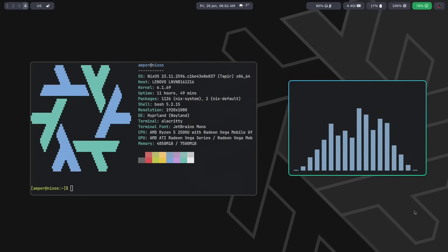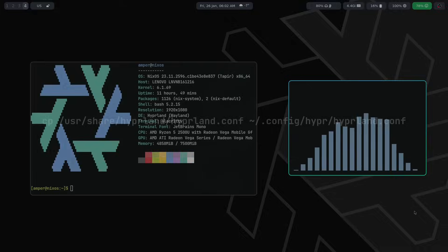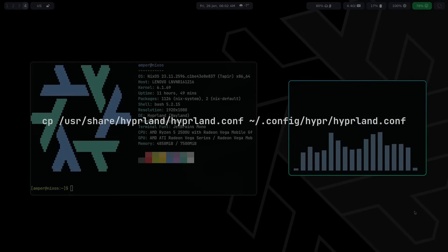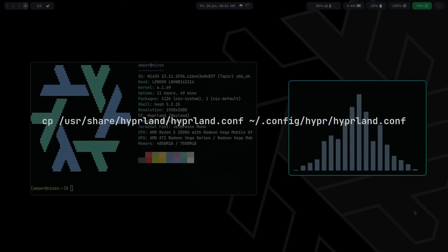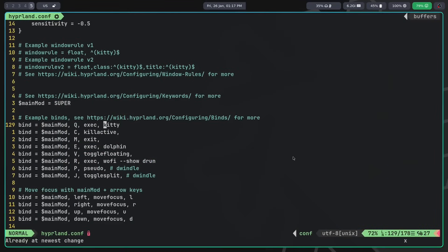With that theoretical part covered, let's move on to practice. After installation and before the first launch of Hyperland, I recommend copying the default config and changing the terminal emulator from kitty to the one used on your system.